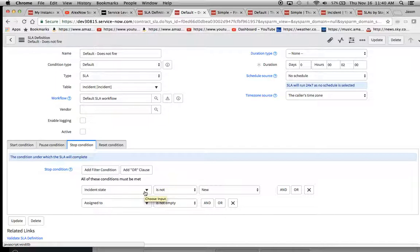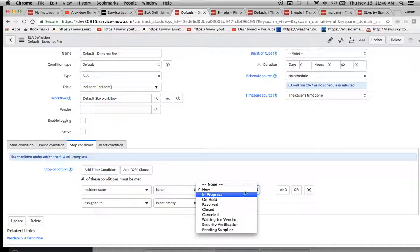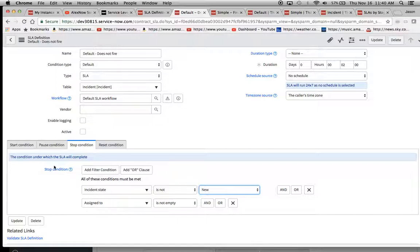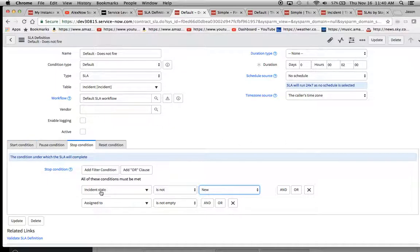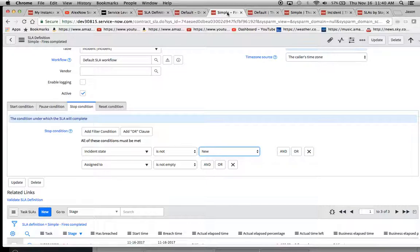So you either have to do one of two things. You have to train your staff or modify the form to not move to automatically in progress, or you can take one of these conditions, maybe make it a little bit different, maybe the inverse and put it in the start. So maybe you would say assigned to is empty in the start condition and then try to fire it. But I'll leave that up to you on how to handle that.